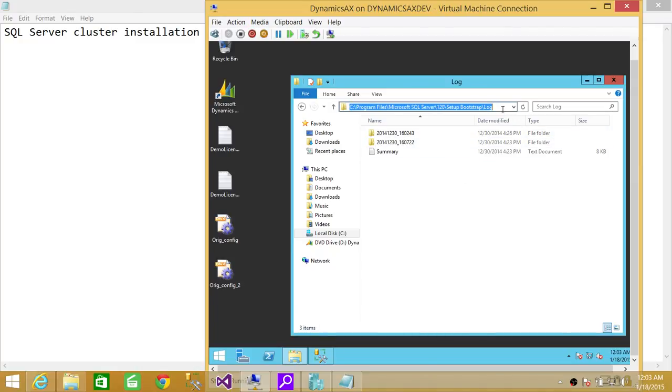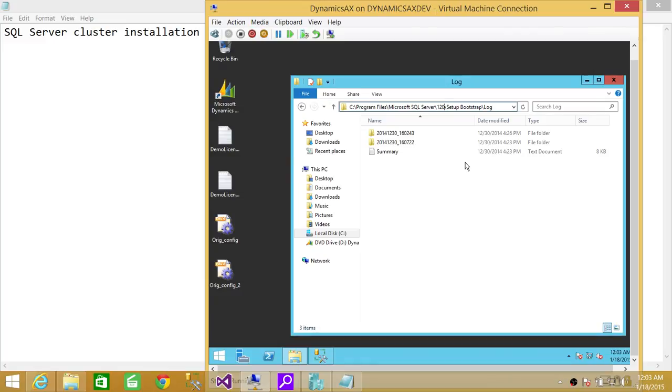I'm going to highlight right here. This is what I was talking about, that main folder. If it's 2012, you need to look at 110, and if it's 2008 or 2, you need to look at 100. I hope it helps.